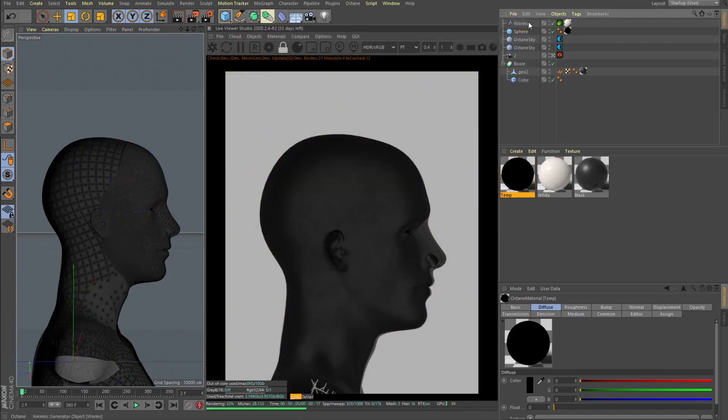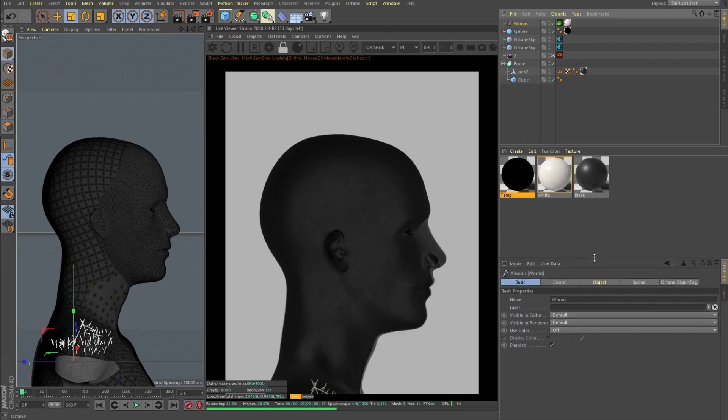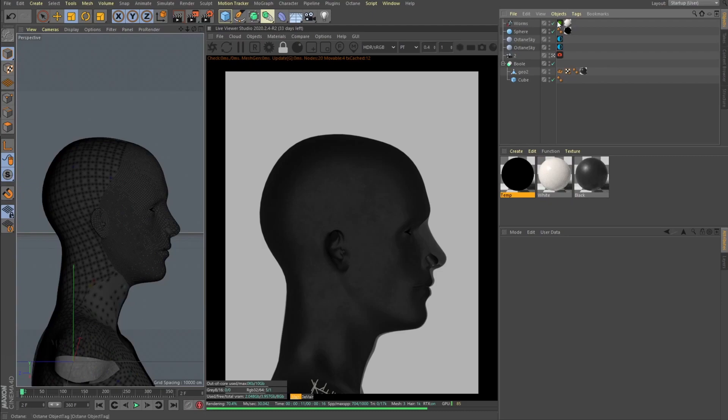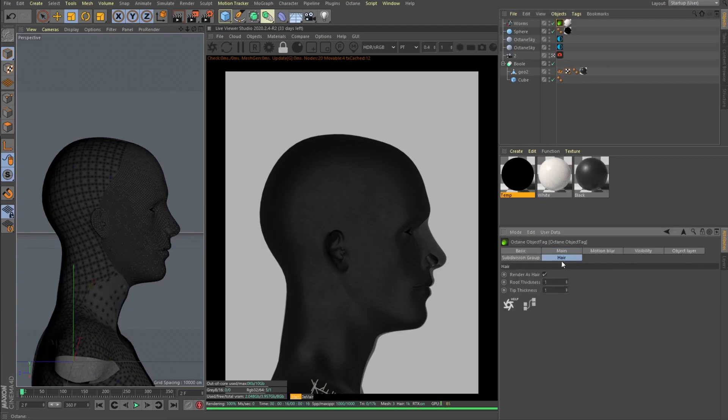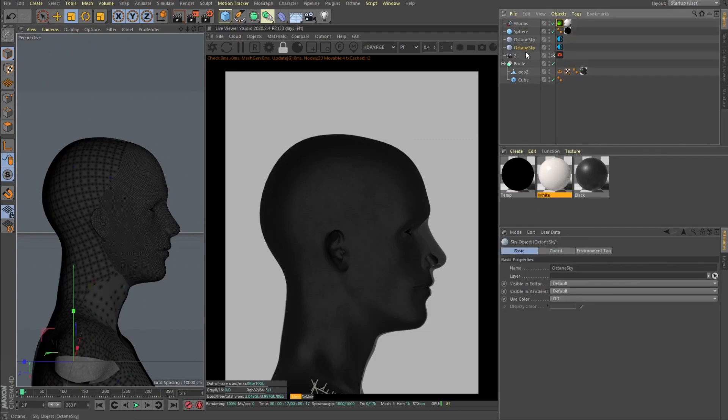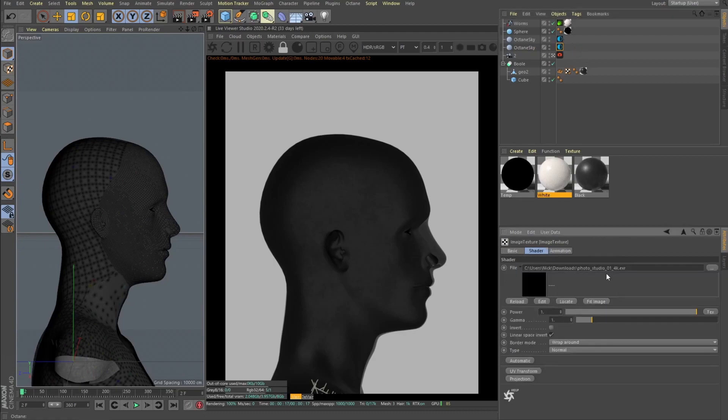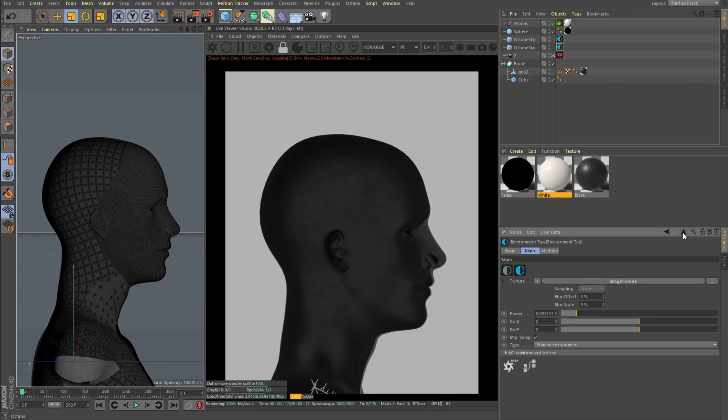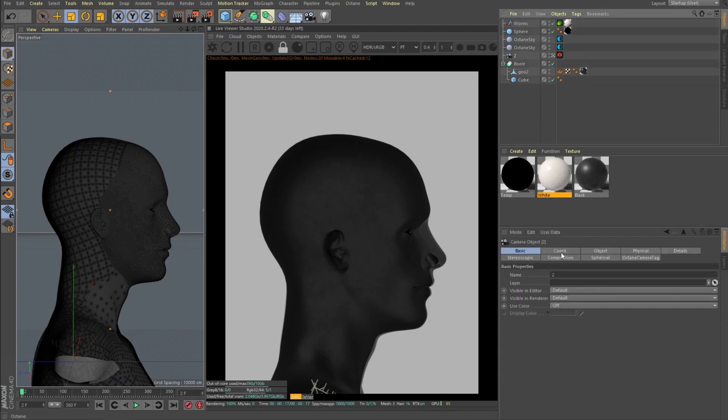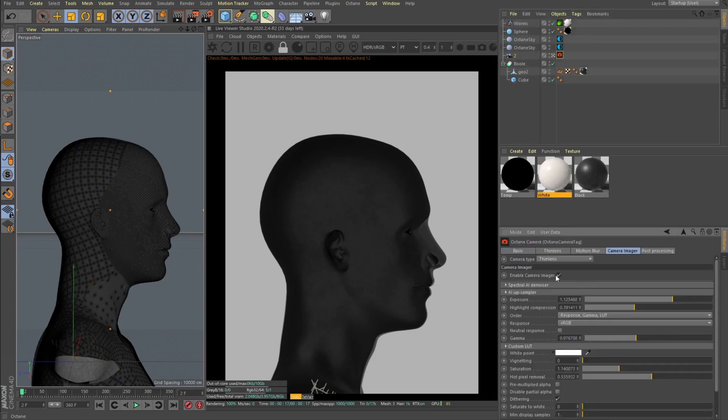And our worms, when you add this alembic it will add as a spline. And then you need to drop an Octane object tag, and here you can select hair, check the render as hair, and play with this root and tip thickness. And then you can apply a material, in this case just white material. And for the lighting I'm using HDRI, this photo studio, some sort of HDRI from HDRI Haven. And the background is just gray background. Portrait camera focal length set to 80. Played a bit with the camera imager as usual.